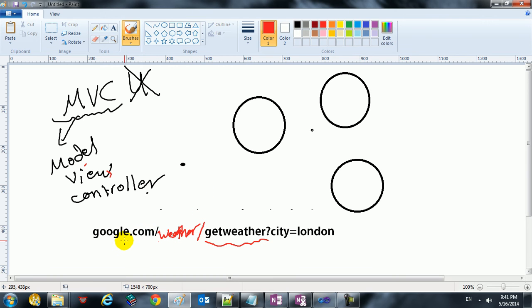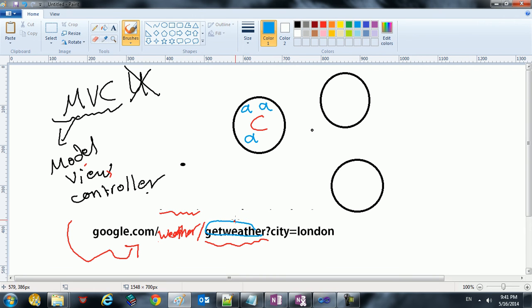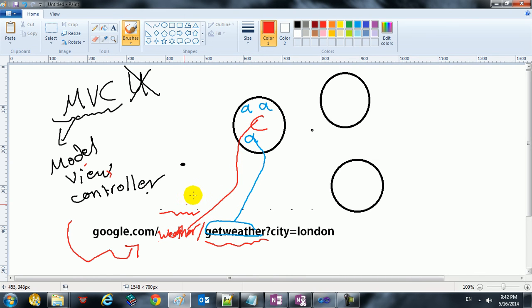This is now an MVC URL. We have something called the controller — 'weather' is the controller. And we have an action called 'get weather' inside that controller. A controller can have as many actions as you want. So 'weather' is the controller, and 'get weather' is the action inside the controller.